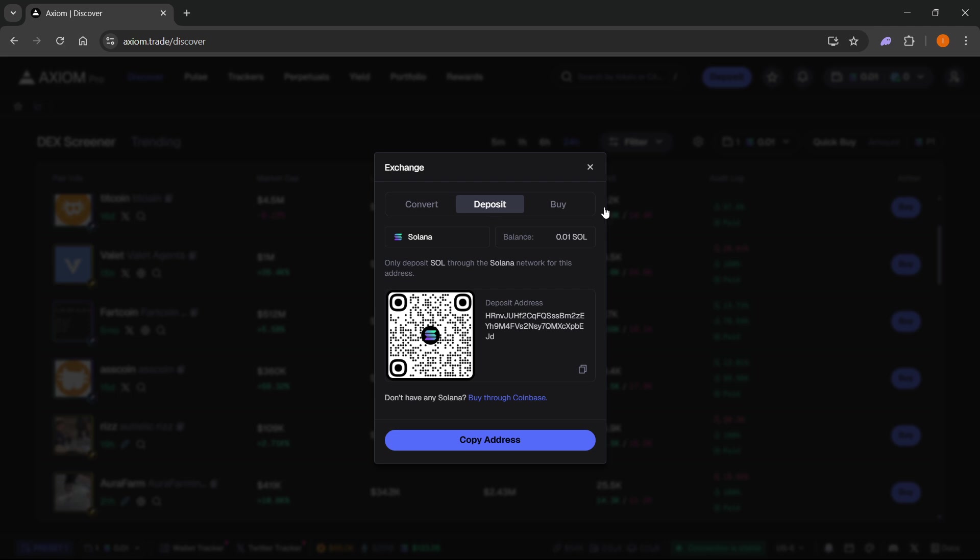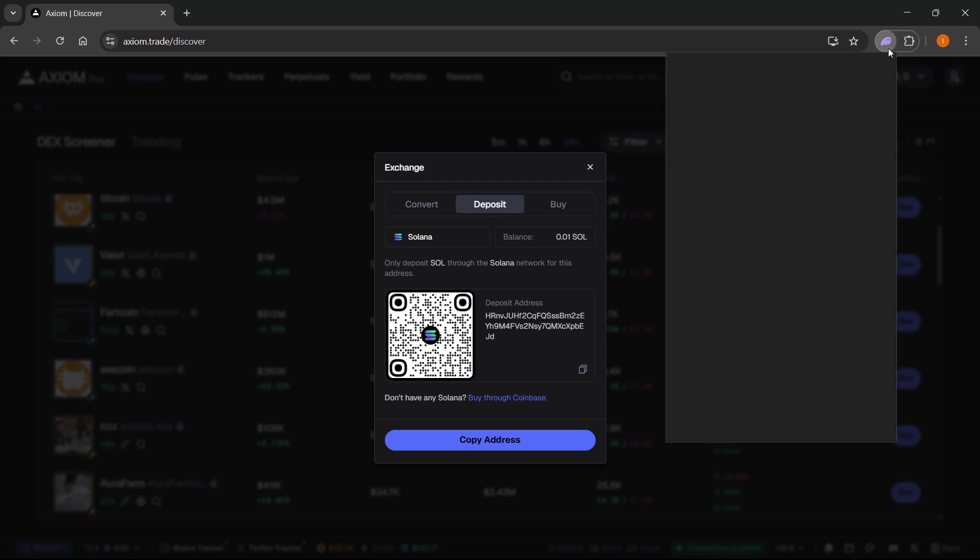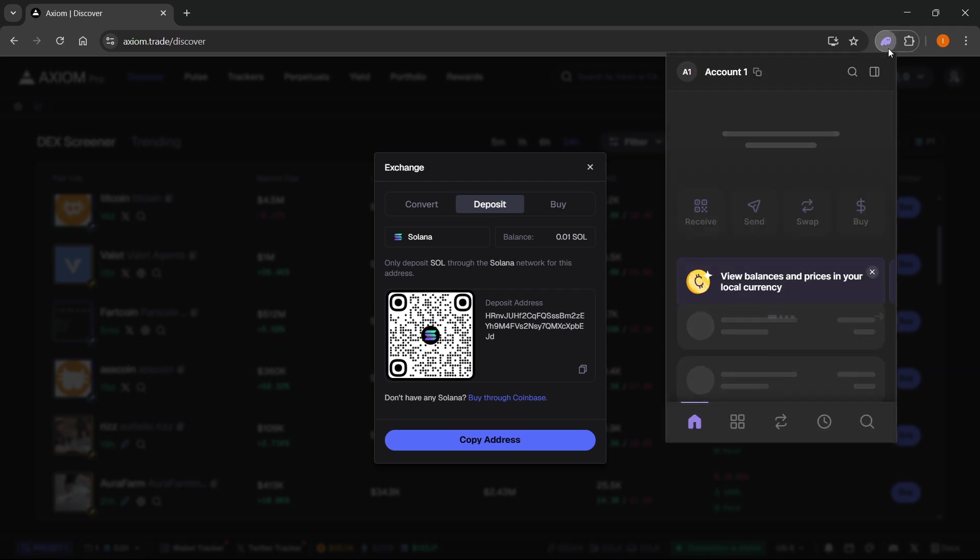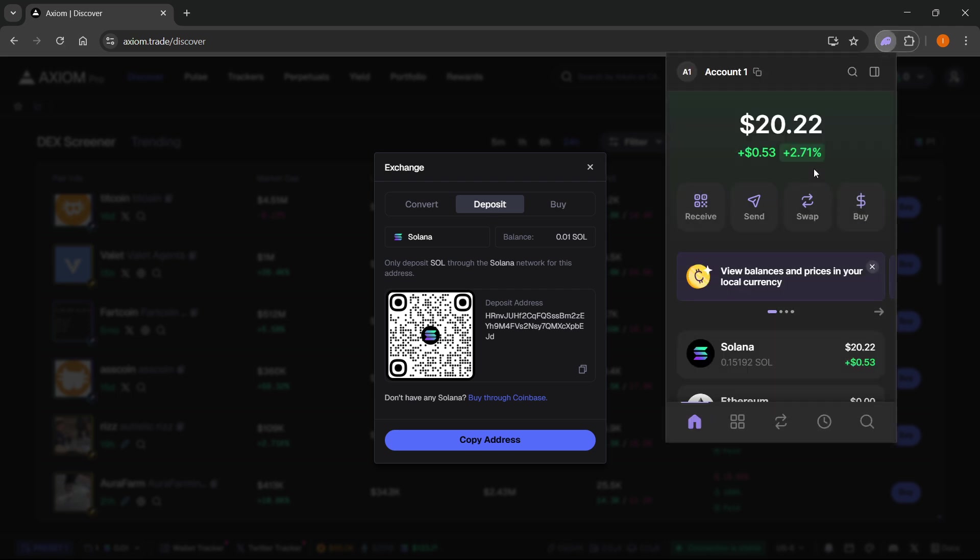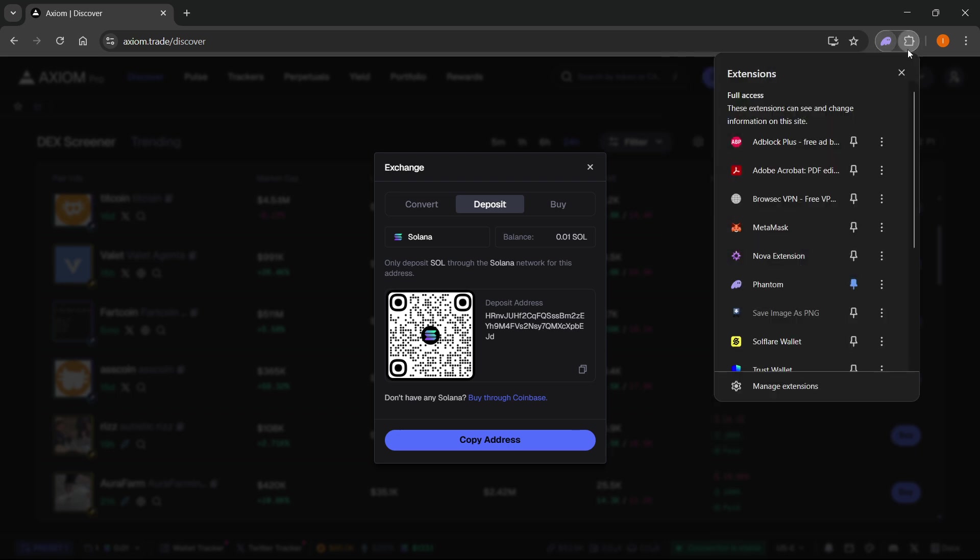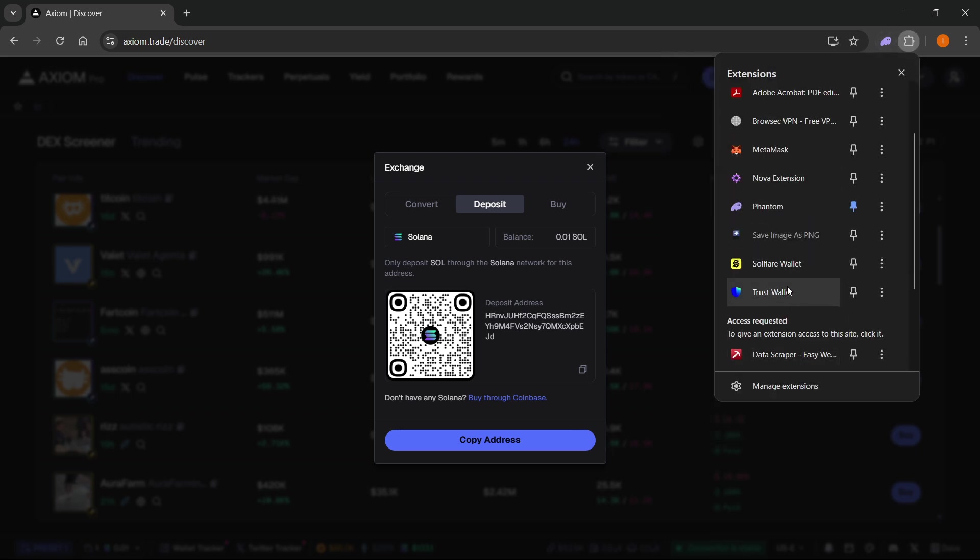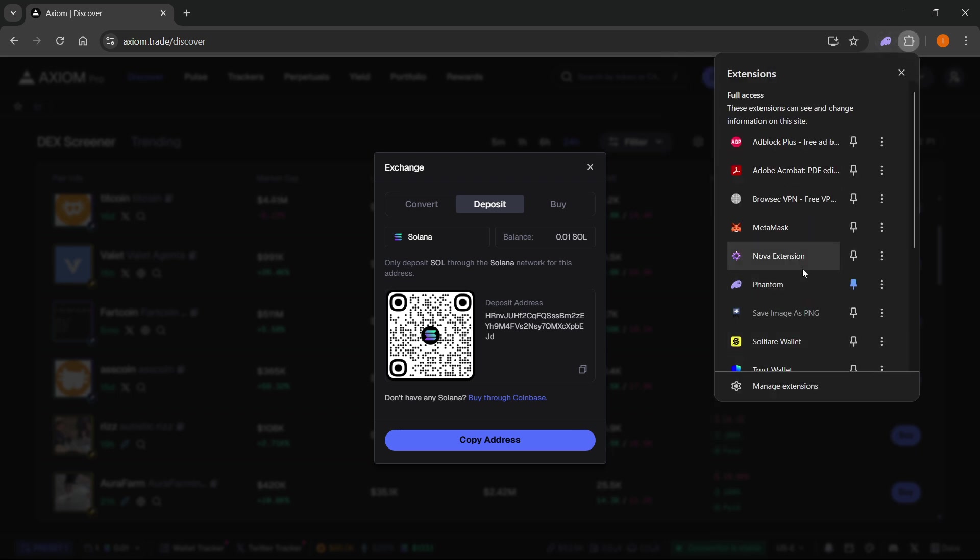For example, let's say you're using Phantom Wallet like me and you want to send some Solana to your address over here on Axiom. First you want to open up your wallet, which could be Binance, Coinbase, Phantom, Trust Wallet, Soulflare or even MetaMask. Whichever one you prefer, all will work equally as good.